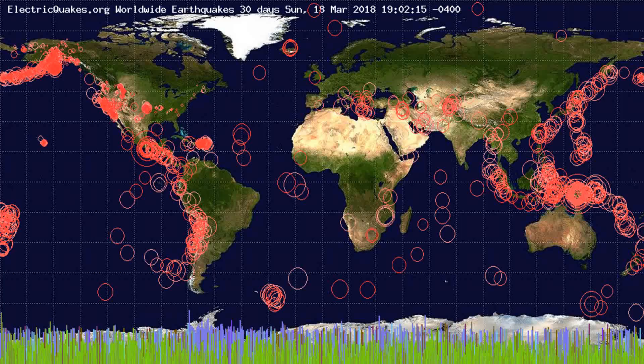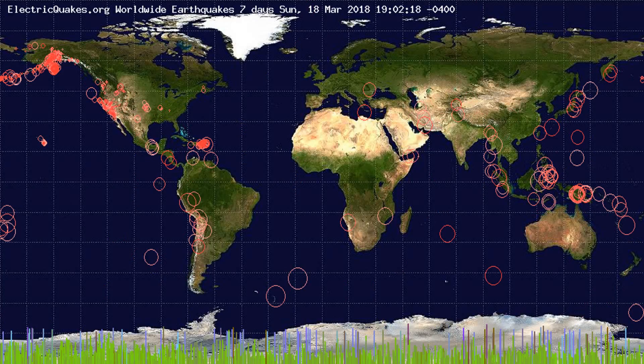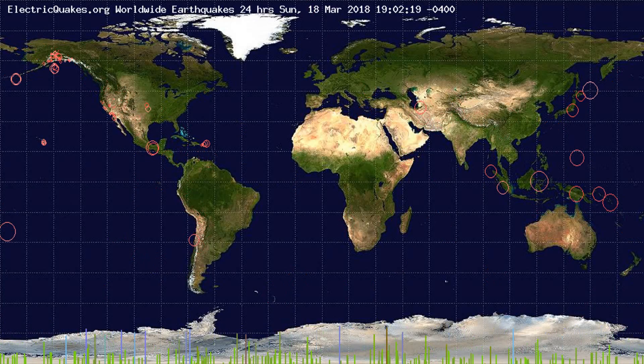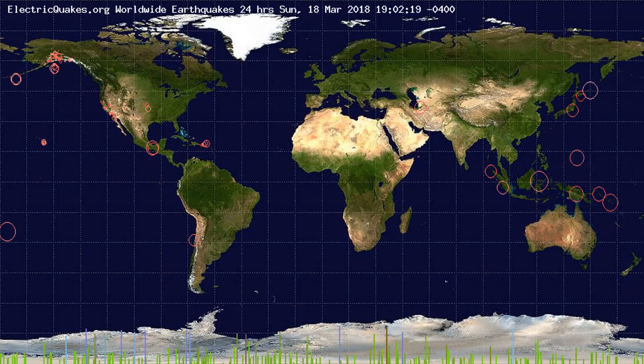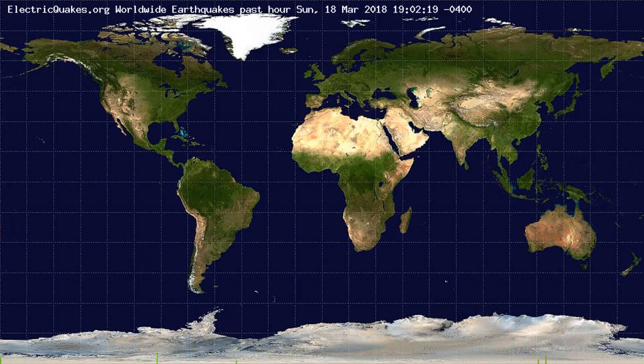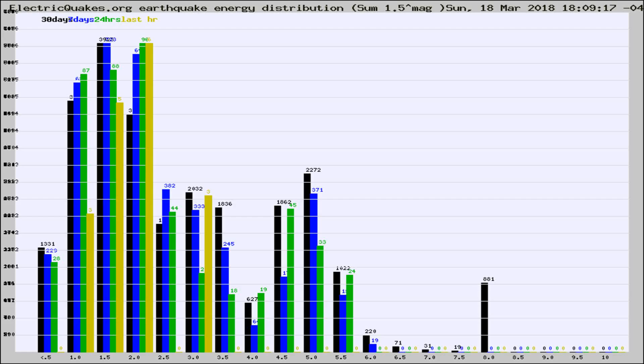You're looking at the earthquakes plotted in the world from the past 30 days, 7 days, 24 hours, and past hour.